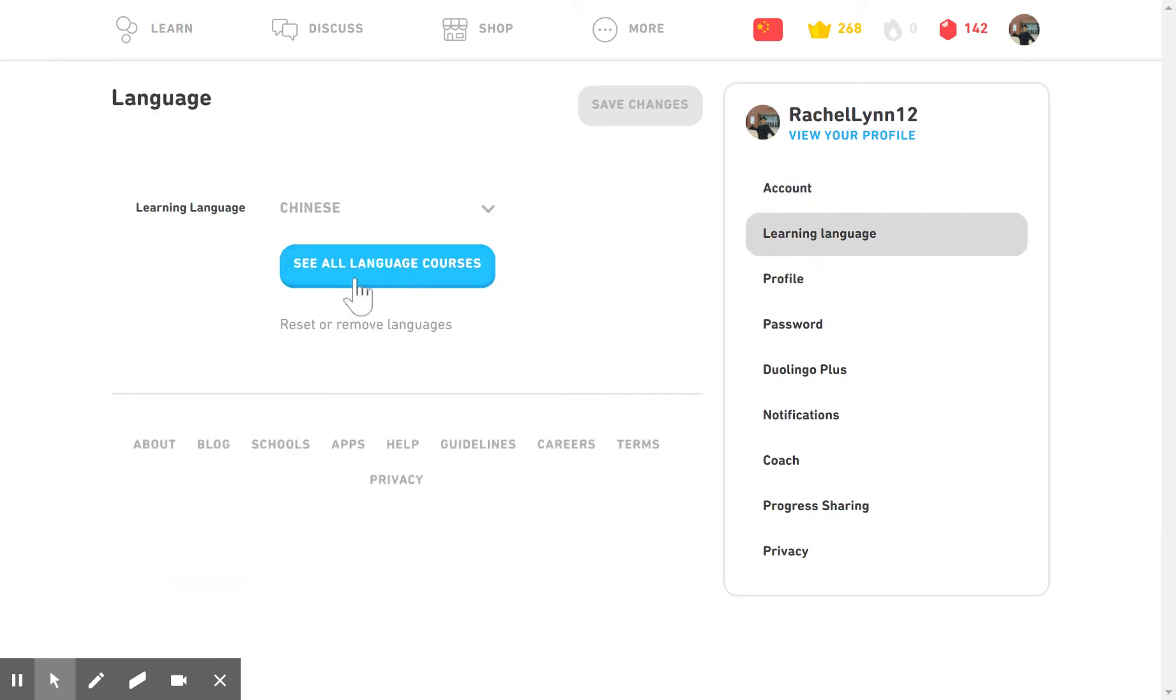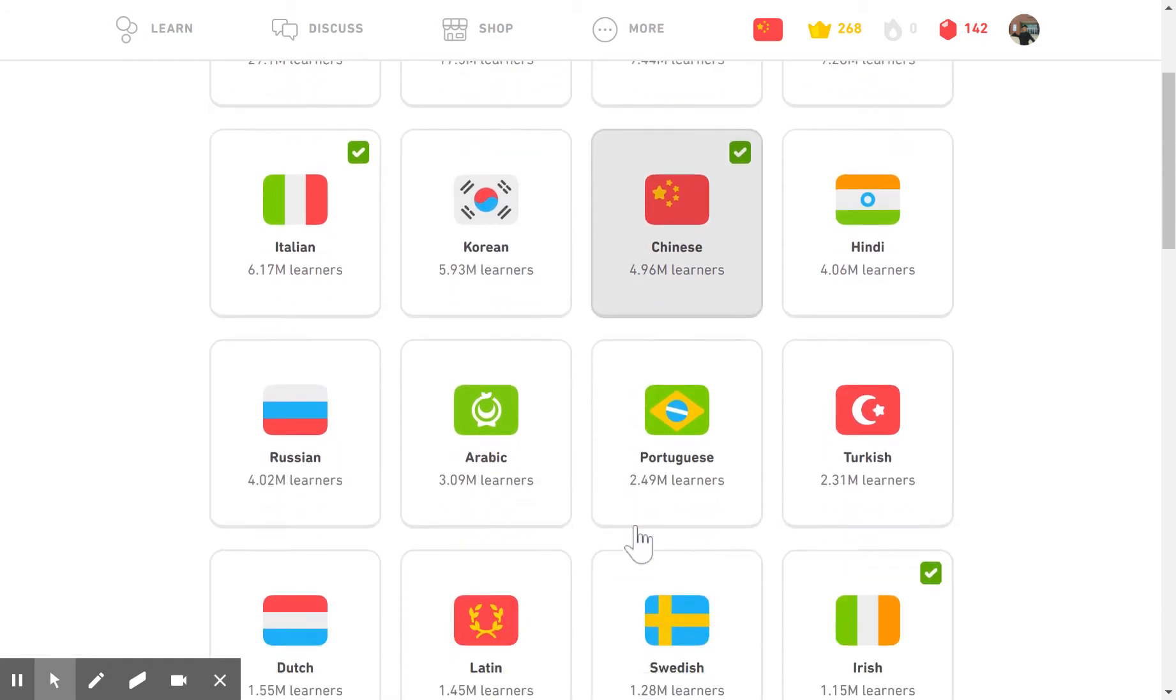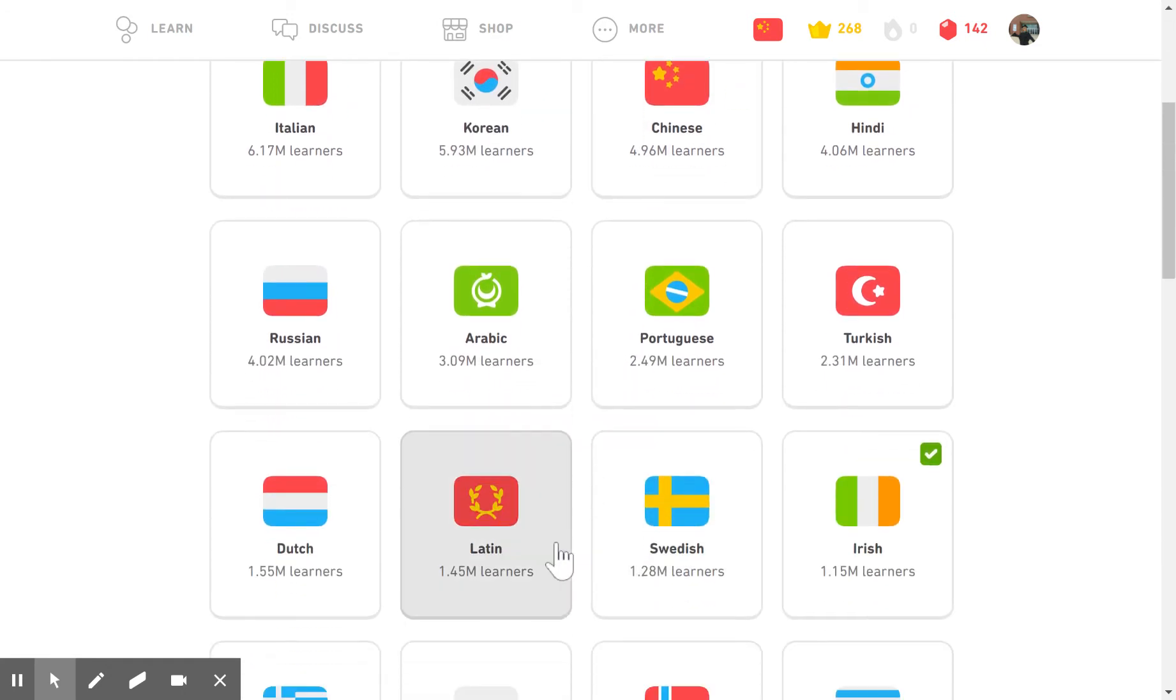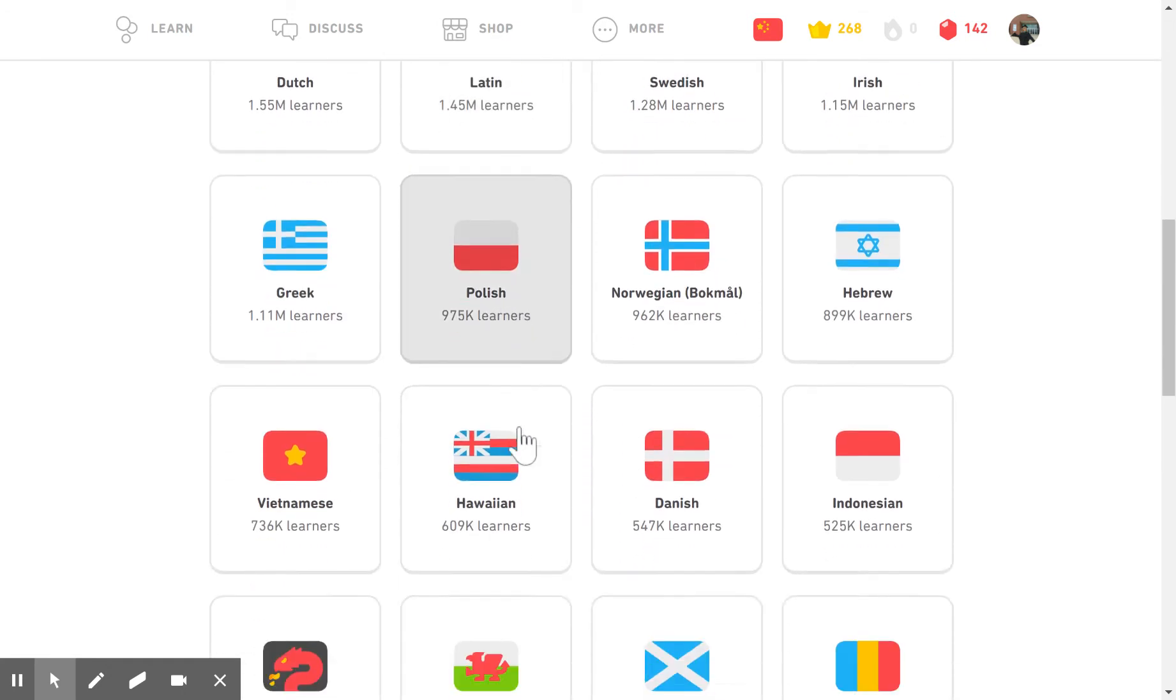So we can see all the language courses and students can choose Spanish, French, Japanese, Korean, Latin.